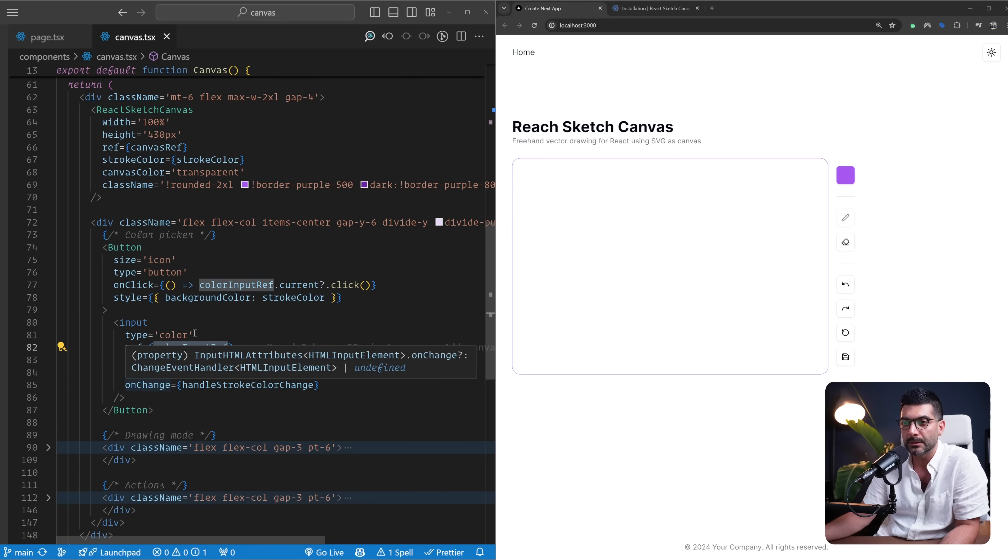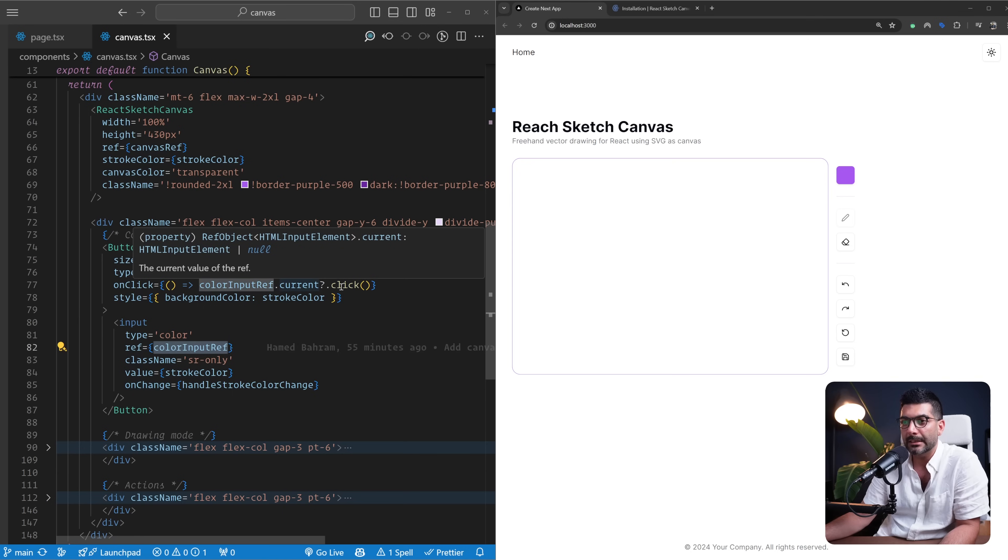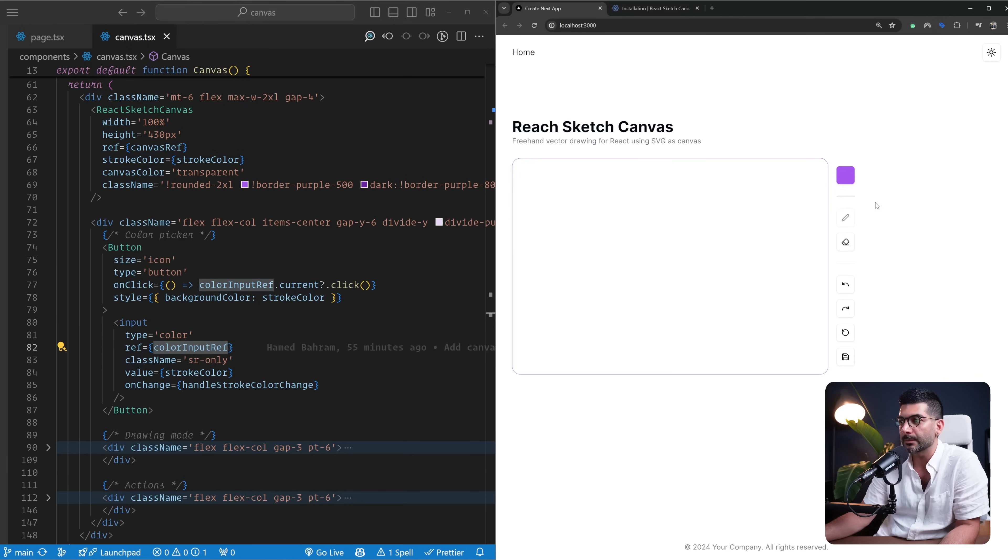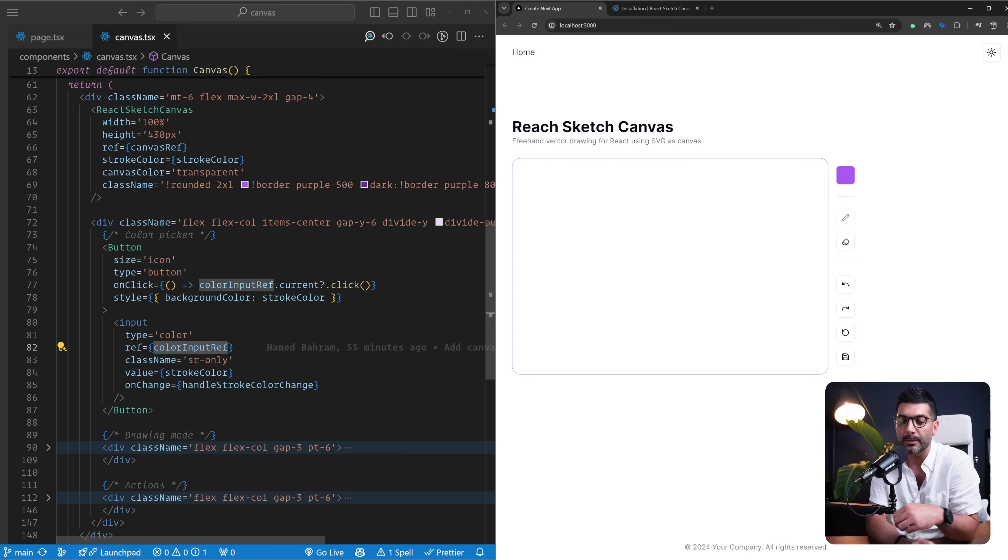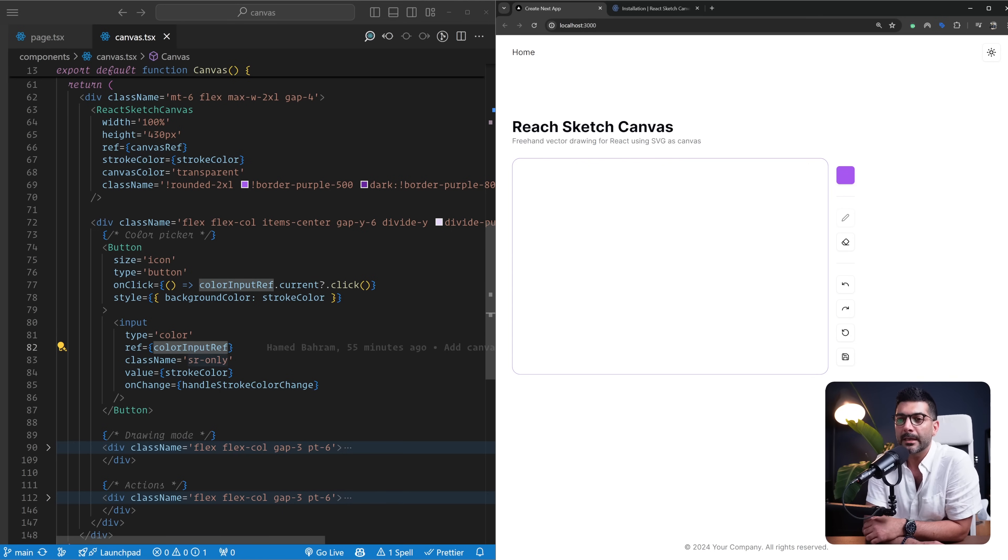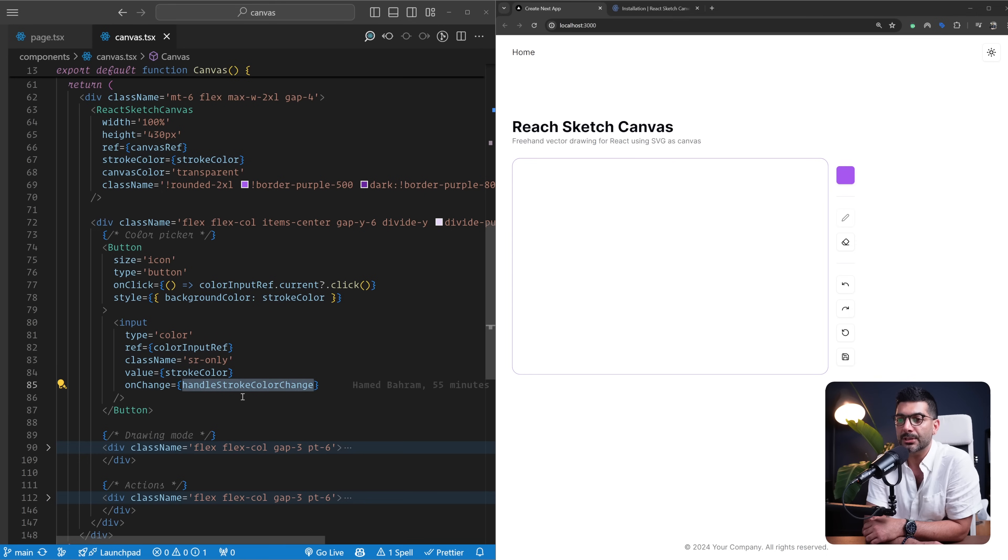To this input, and by clicking on it, it just opens up this color picker. Simple way to implement any button instead of that other default button that shows up here. And on change, I'm just changing this stroke color state that I'm holding up here, as we just saw.